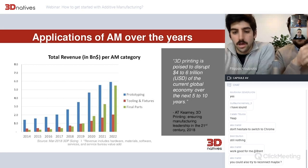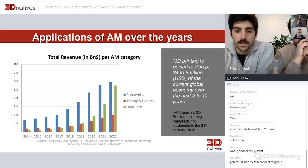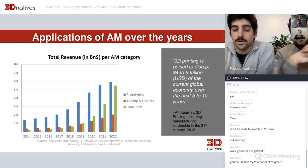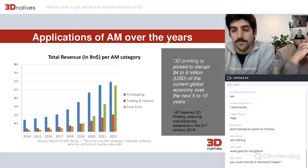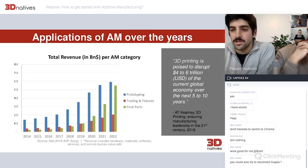A quote from a well-known management consulting business states that 3D printing is poised to disrupt four to six trillion dollars of the global economy over the next five to ten years. This was said back in 2018, which in 3D printing years is quite a long time ago.